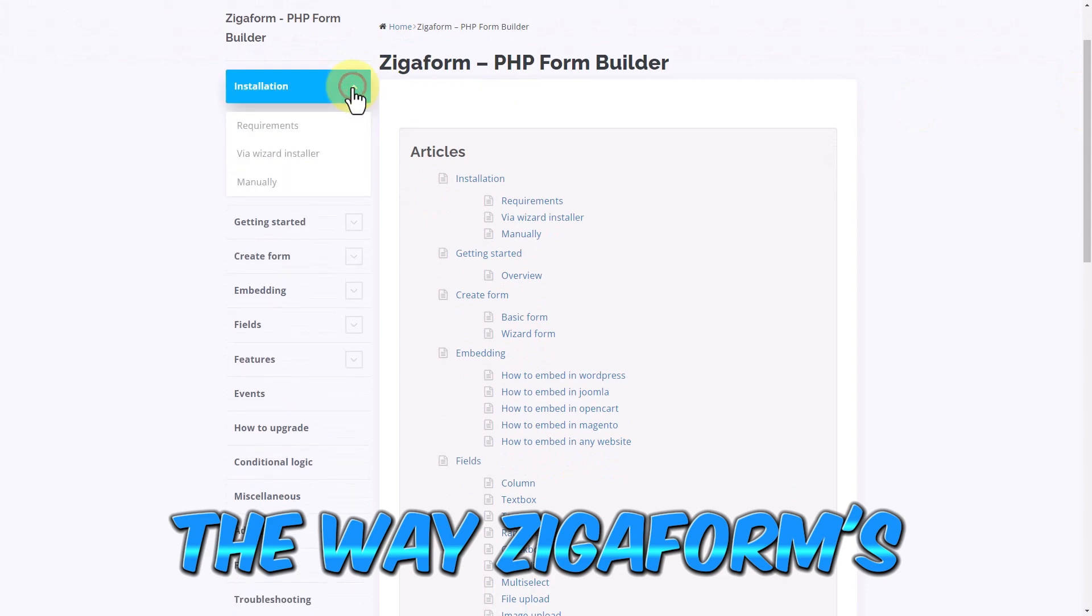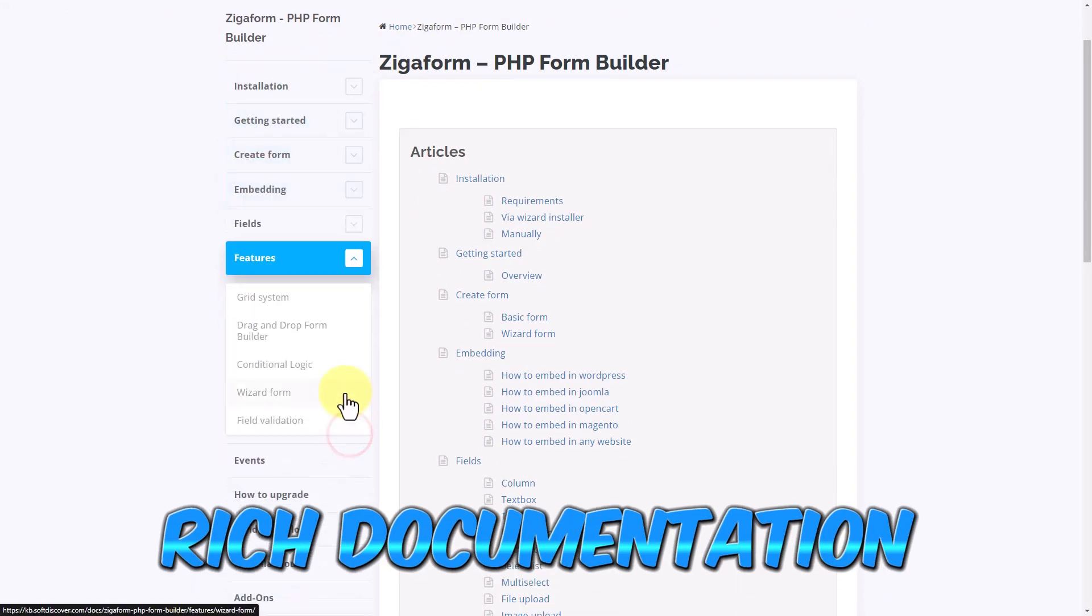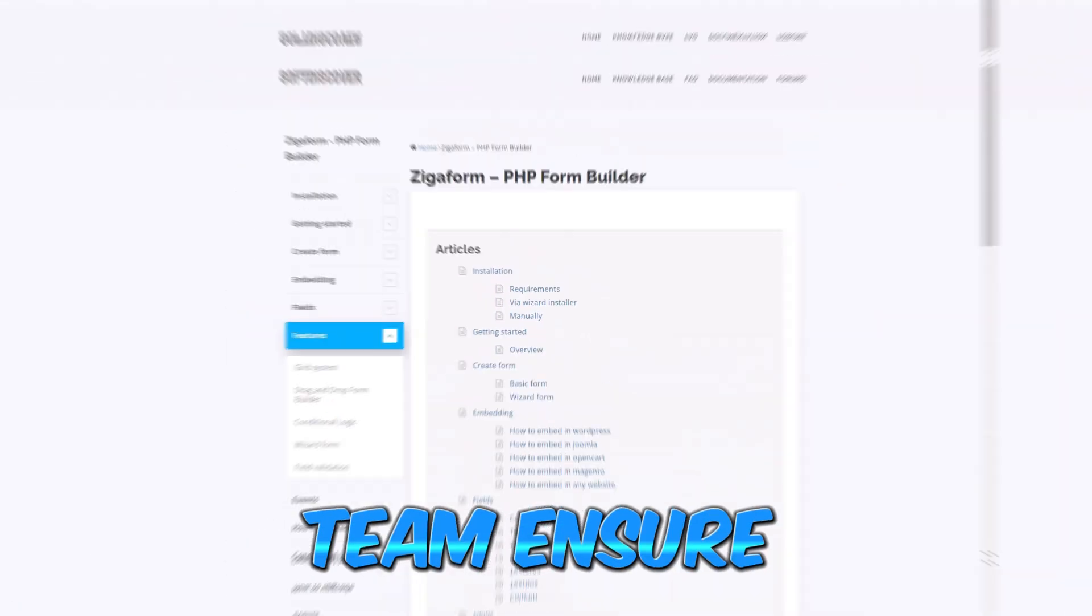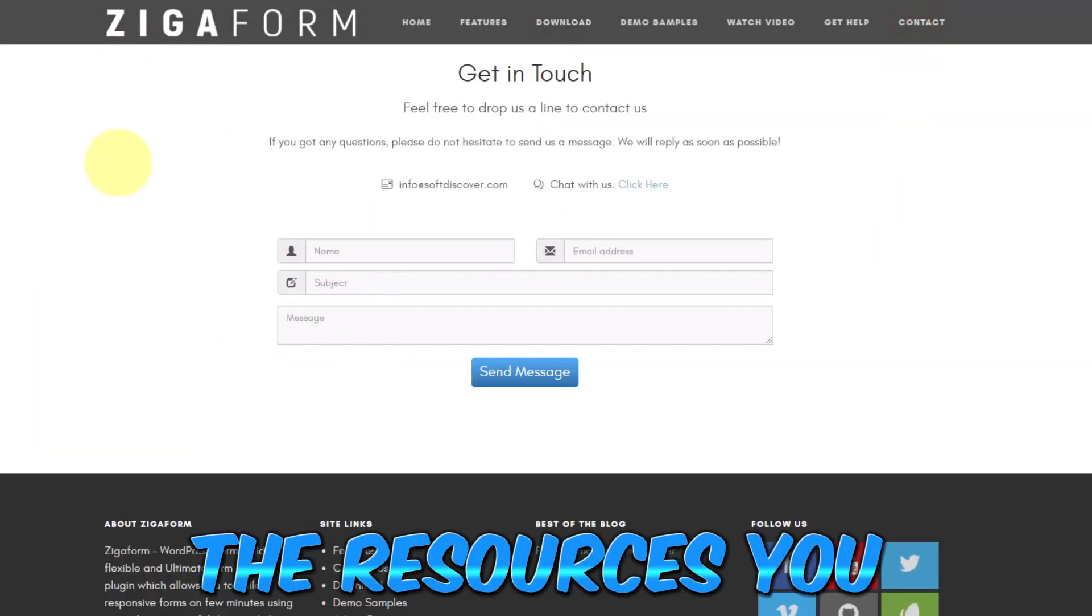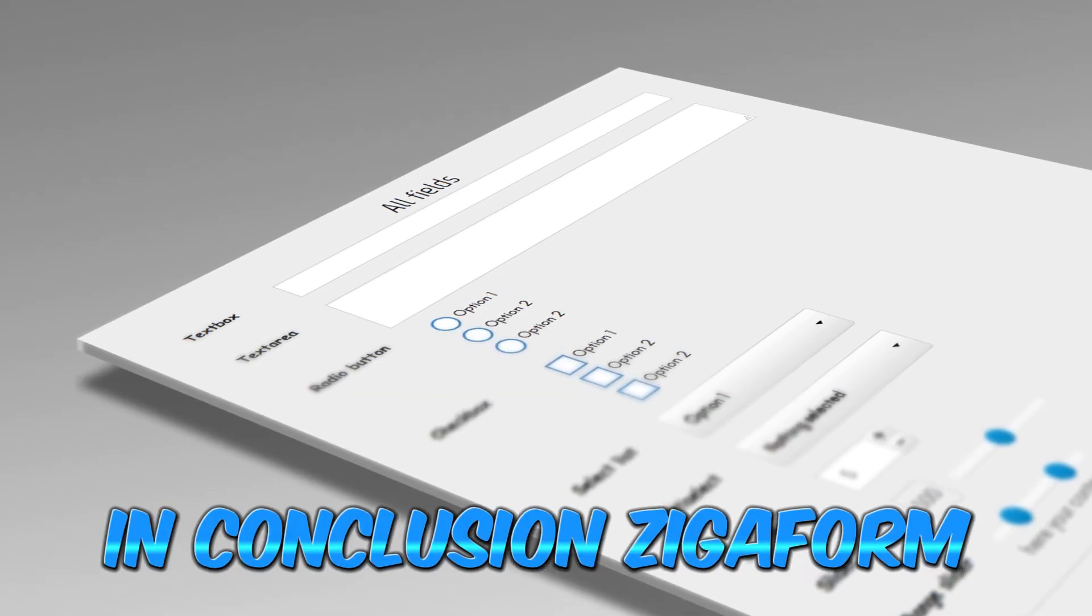Need help along the way? Zigoform's rich documentation and dedicated support team ensure you have all the resources you need to succeed.